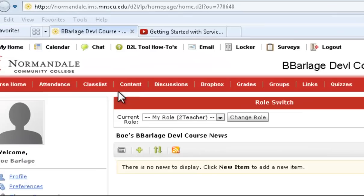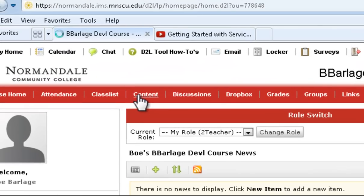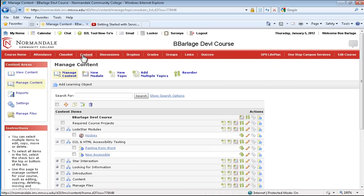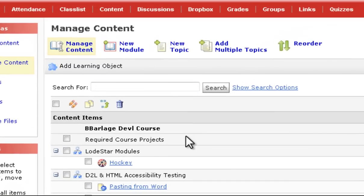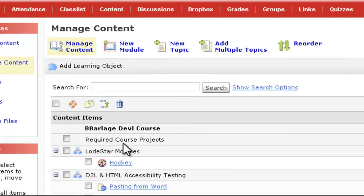First off, we'll go to the content section. Now, I already have the module created that I want to use for this, so all I need to do is create a new topic.